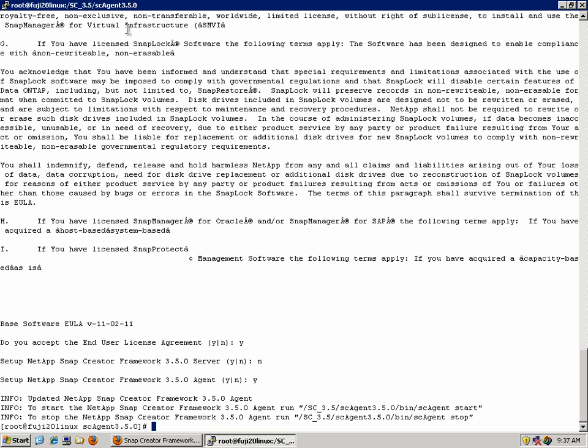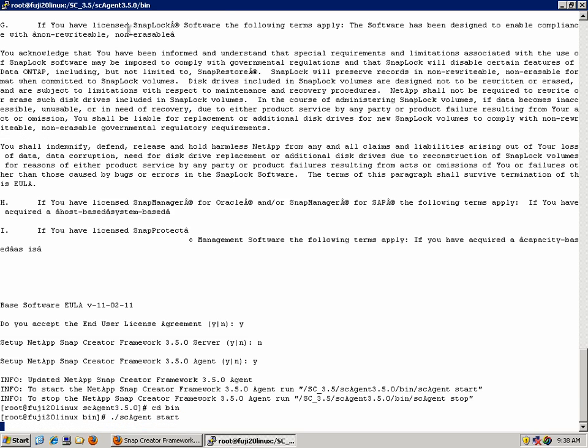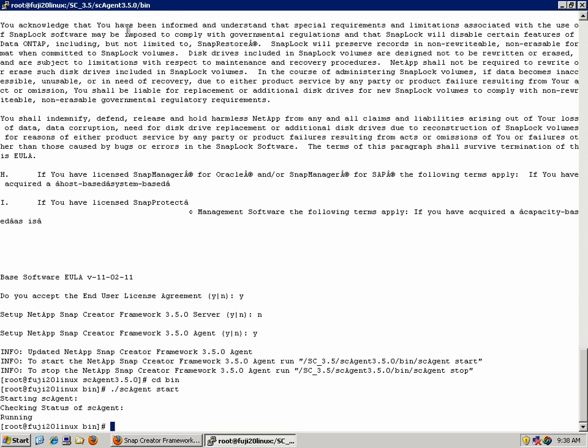The agent is now configured, and you can see there's commands on screen on how to start the agent. We do this by changing to the bin directory and run the command sc-agent start.